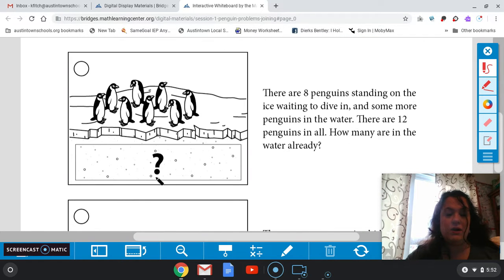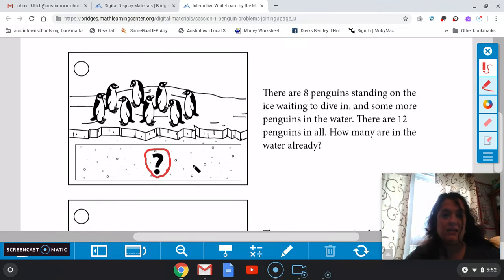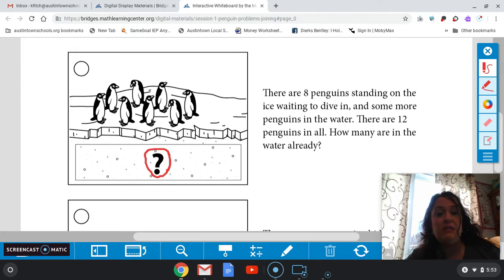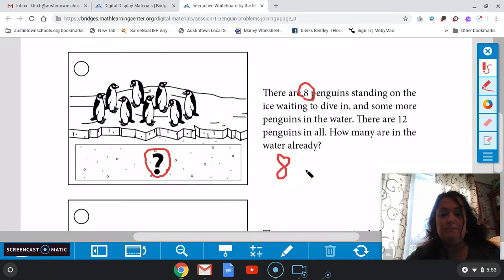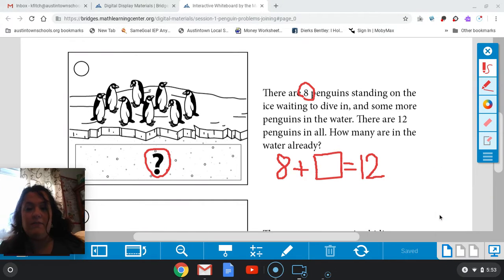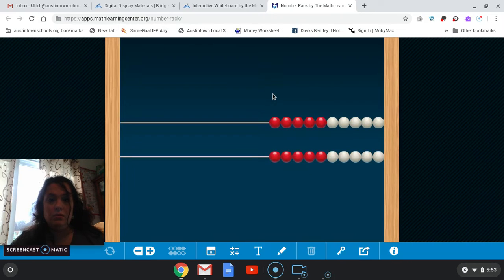Let's look at the next one here. If you look at our picture here, we now have a question mark on it — they're not telling us how many penguins are in the water. So let's read this story problem. There are eight penguins standing on the ice waiting to dive in and some more penguins in the water. There are 12 penguins in all. How many are in the water already? Remember when we have that word 'some,' we have to use a box — that empty box. So our equation: how many are on this top ledge? Eight. So we have eight standing up there plus some in the water. We just know that there are some and we know that it's equaling 12. So we need to know eight plus what number will give us 12.